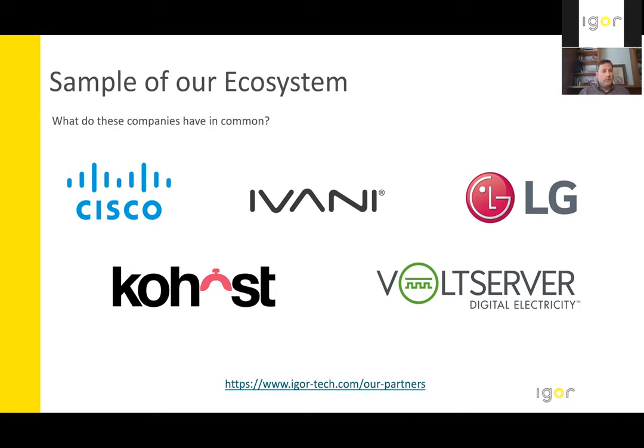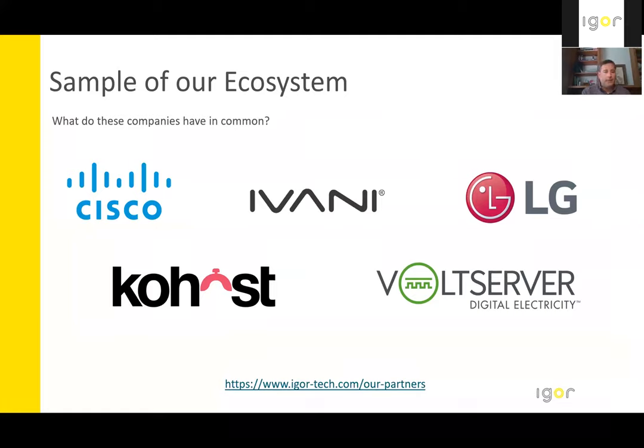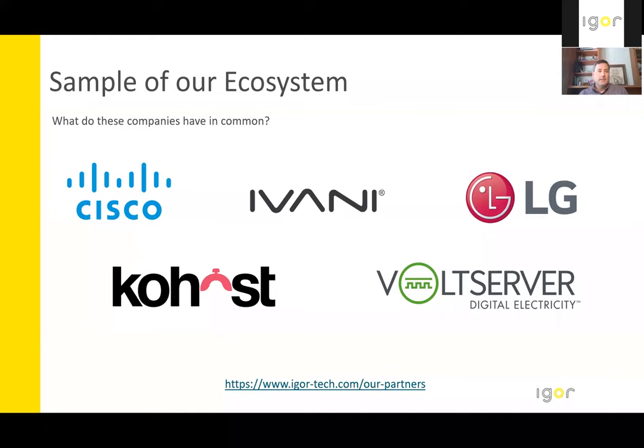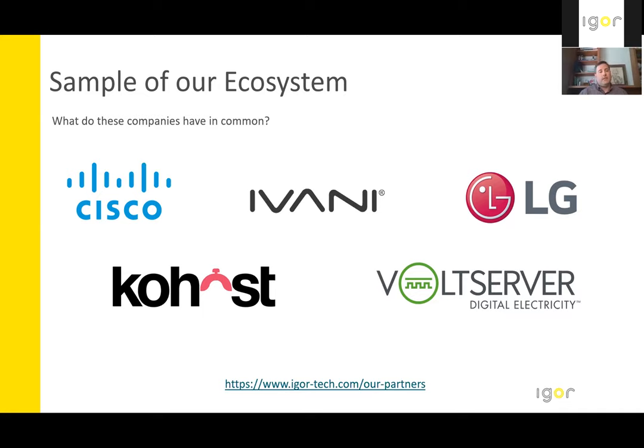So Volt Server provides digital electricity that moves electricity over distance using class two low voltage cabling. Co-host is a provider of a personal control experience application from your mobile device. LG provides variable refrigerant flow air conditioning along with energy storage via battery technology. Avani provides network presence sensing along with their real-time location services. And then Cisco provides their PoE network switches.